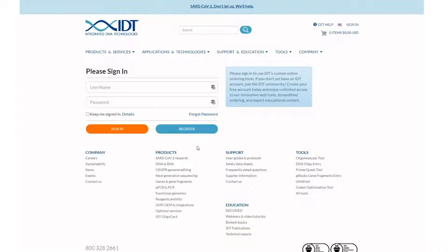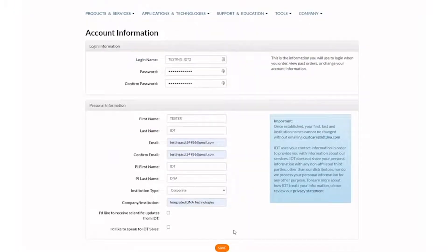Welcome! To make the most of the RAMP-C CRISPR analysis tool, we will show you how to create and manage an account. Start by setting up an IDT account. You will use this as your login to the tool.